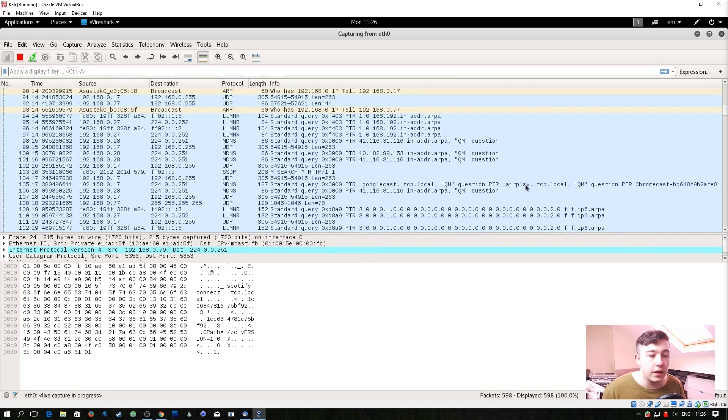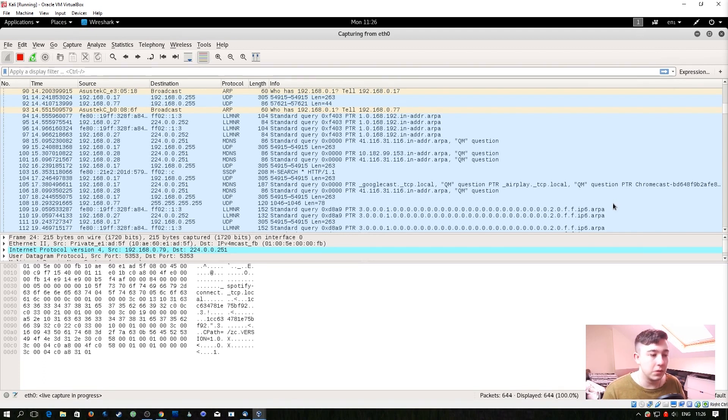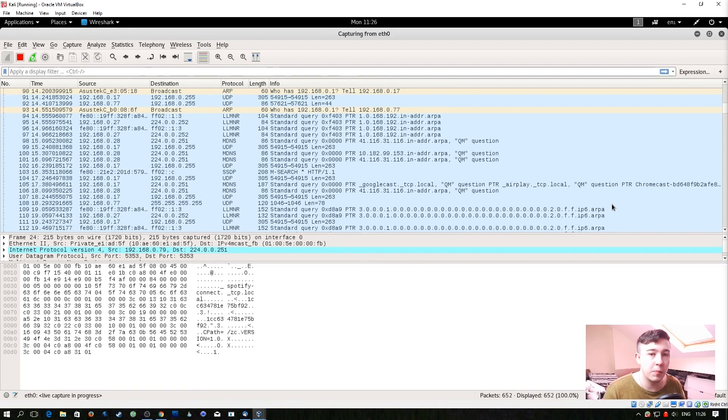Right here we have a Chromecast going on and we know we have a Chromecast on this network but this is what I'm getting at. When it comes down to opening Wireshark this can really quickly build you a picture of what's going on around you.